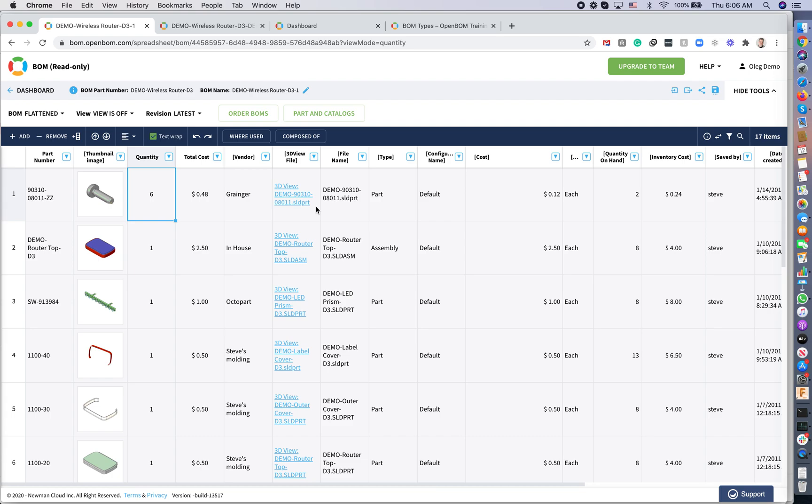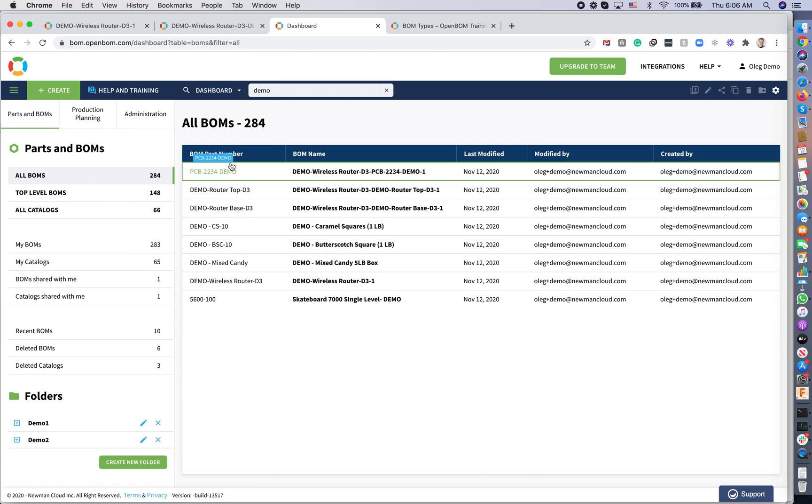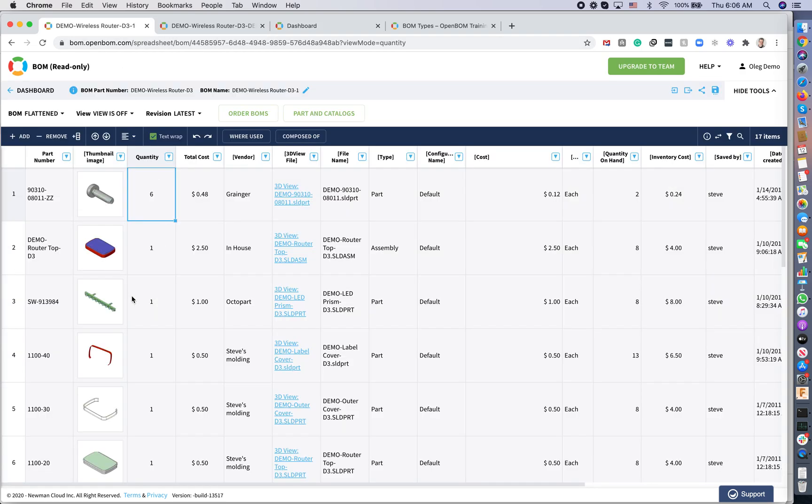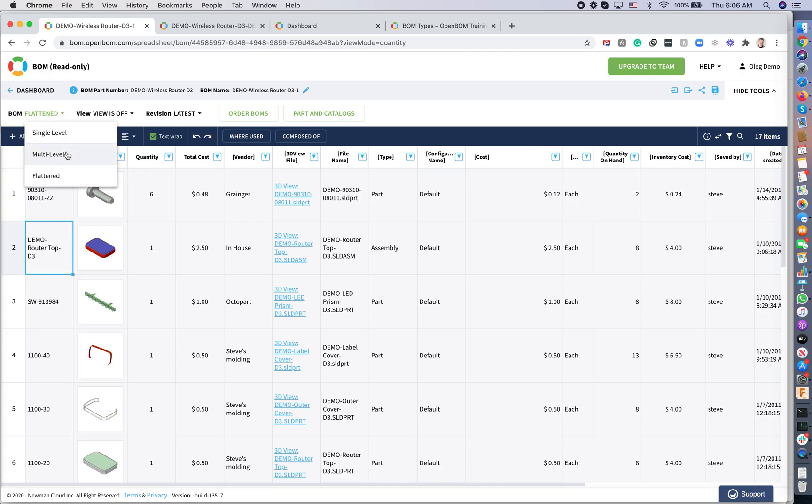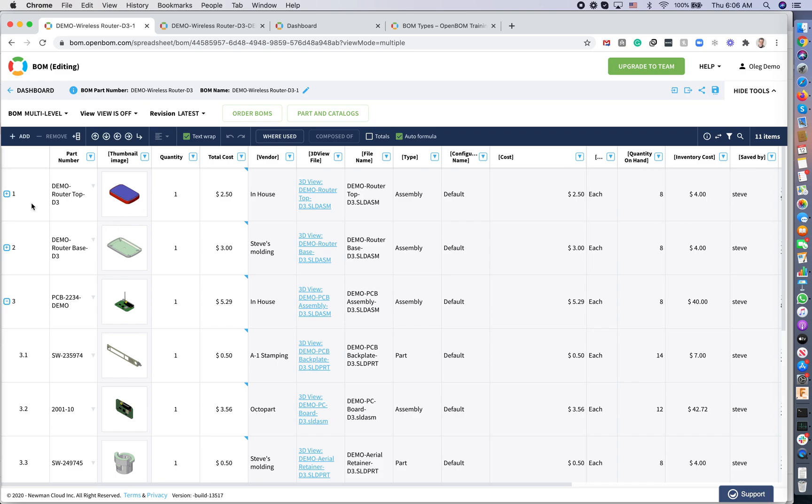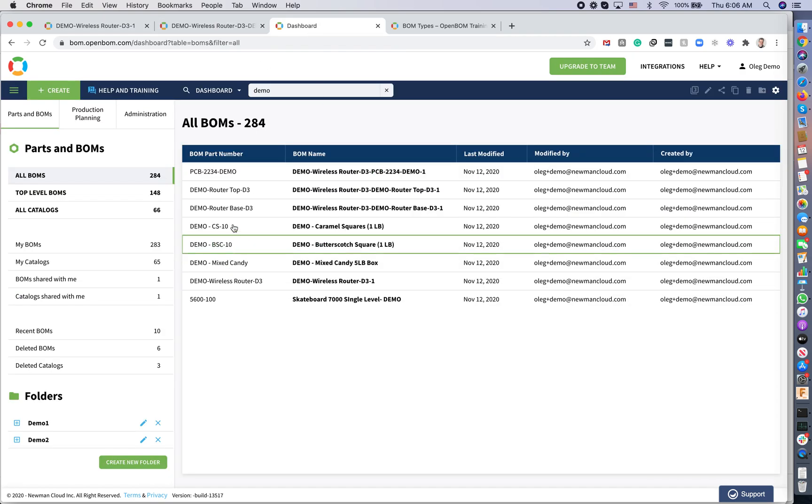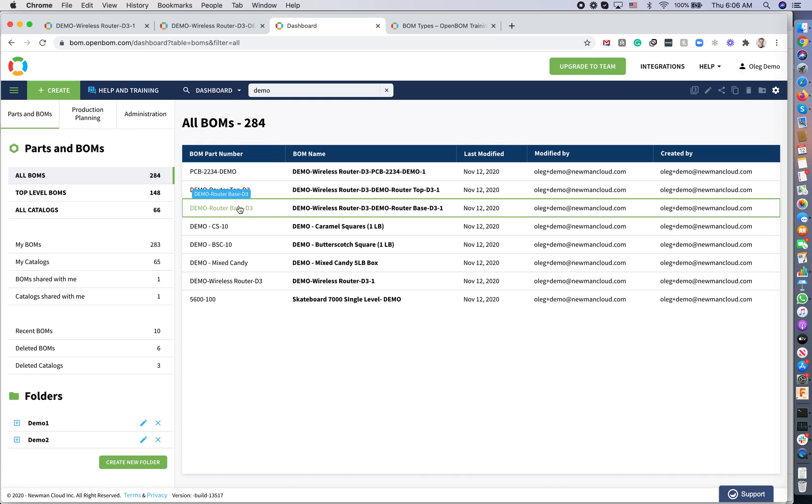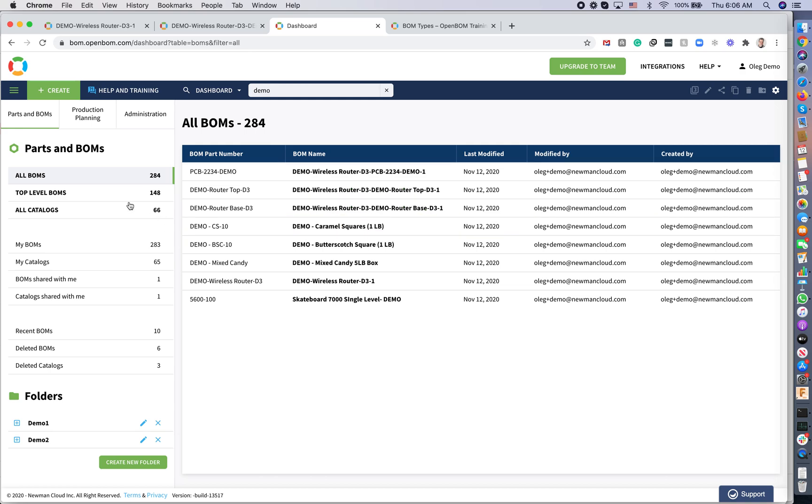Now a couple of words about the dashboard and navigation with the multi-level and single level BOM. You can see all BOMs presented in your dashboard. For this particular wireless router BOM, we have several top levels. If you remember here, we have several top levels: this router top, router base and demo PCB and few items. Here you can see we have this top, base and the PCB. Each of these levels is presented in the list of all BOMs because you can access them directly and independently.